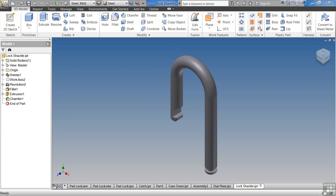Creating parametric part models in Inventor, the overall process is pretty flexible. With this flexibility, it allows you to concentrate on your design intent and your actual design instead of being limited by how you're going to model it.